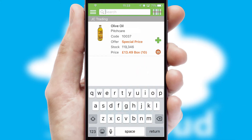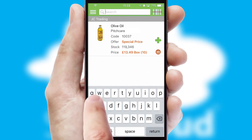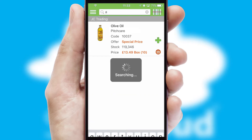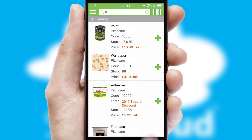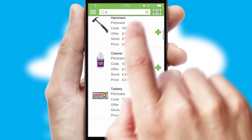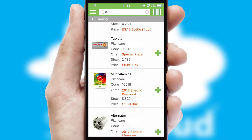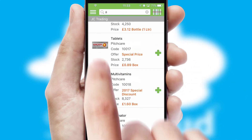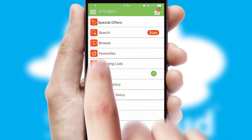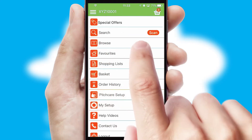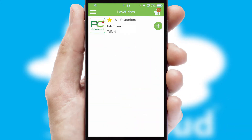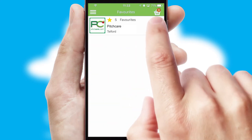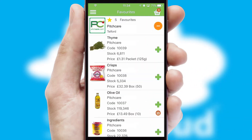You can also search for products by name, code, or other key search words. Re-ordering regular items is quick and simple, as you can maintain your own list of favorite products.